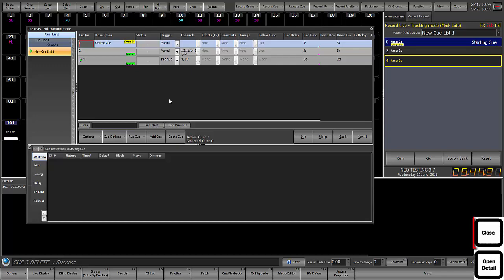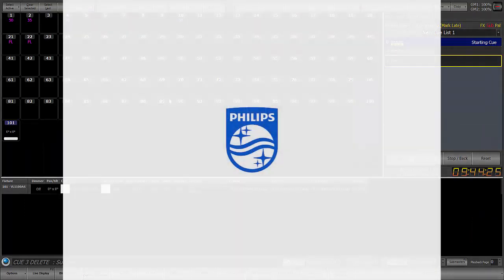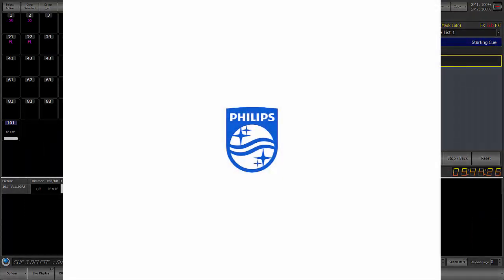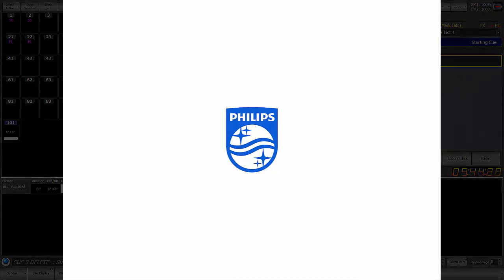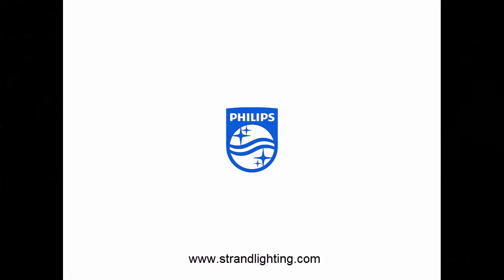So we'll close this out as we close out this tutorial. Thanks for watching this NEO operational video for software version 3.7. Go to the Philips Strand website at www.strandlighting.com for many more videos on NEO programming and operation.